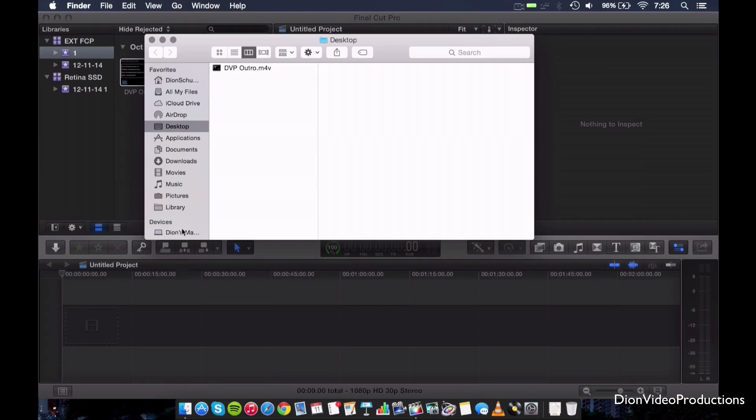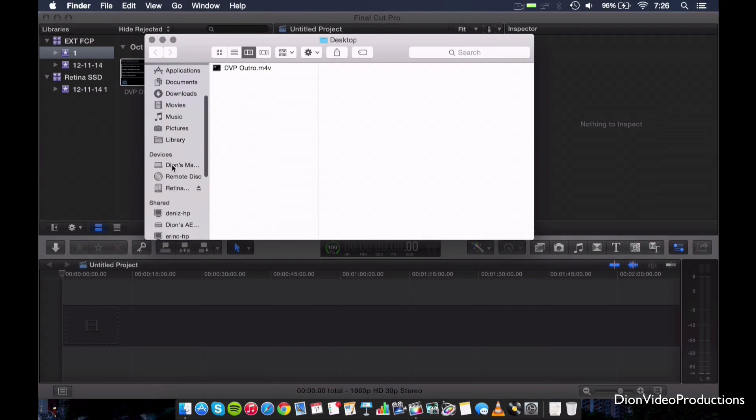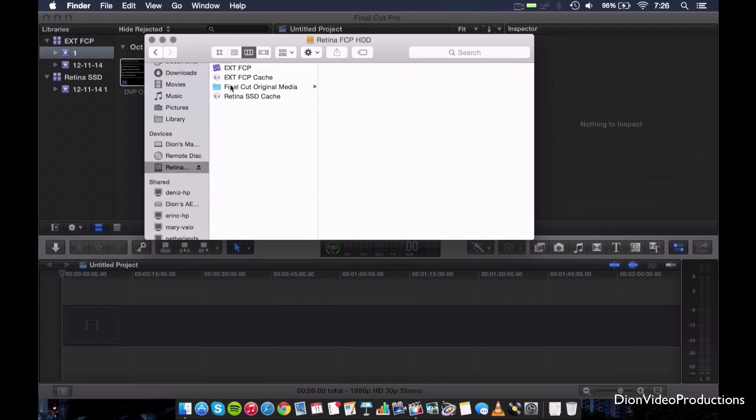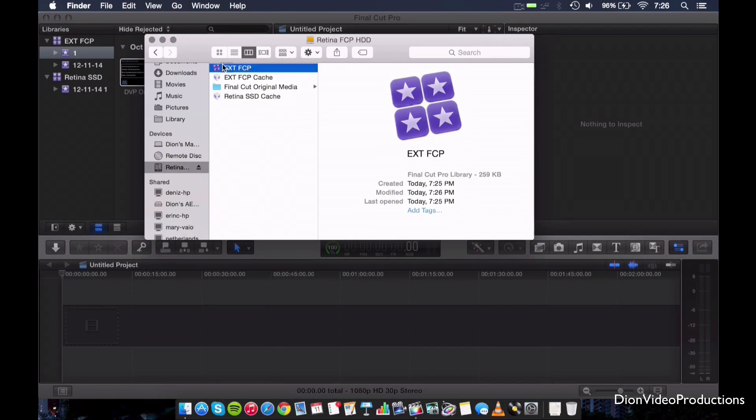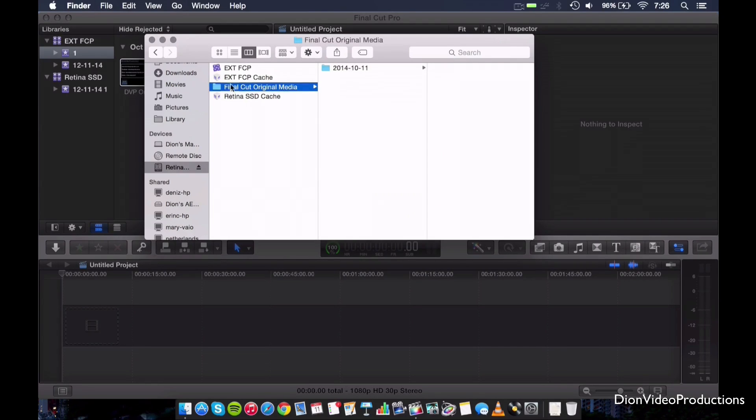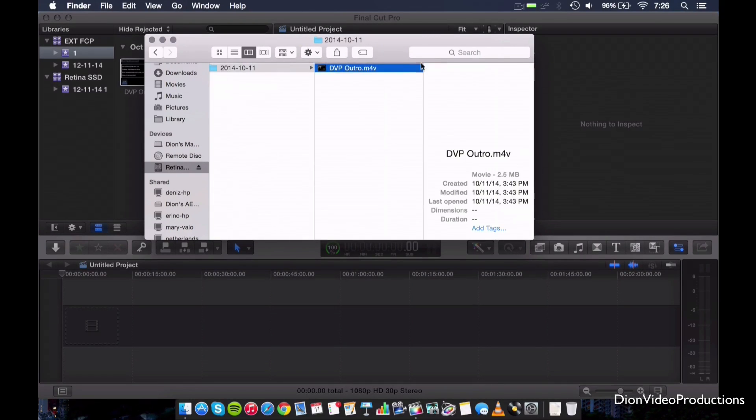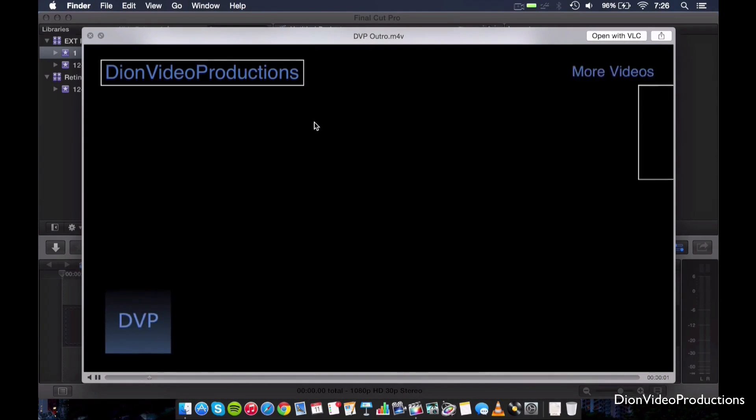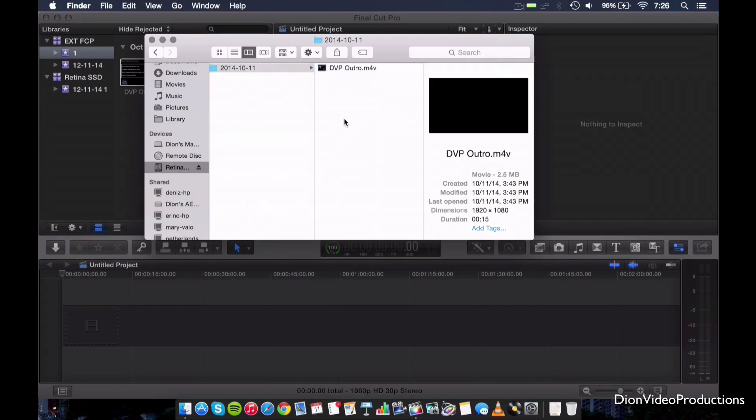So if we go back into Finder here and double check that everything's worked. If we click on our Final Cut Pro X drive, as you can see, we should have folders similar to this. So we have your library folder right here. And we have your original media, which you can actually check here, which will have the outro, right? This is what we just imported.